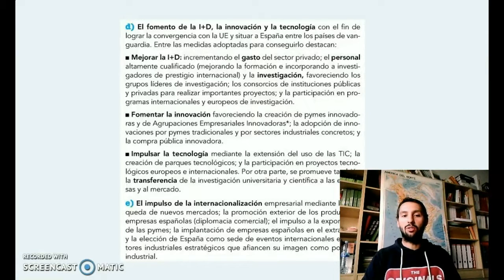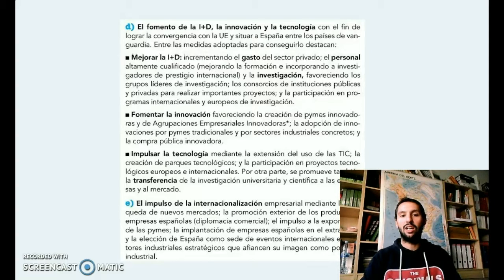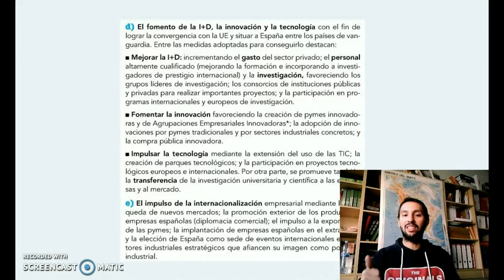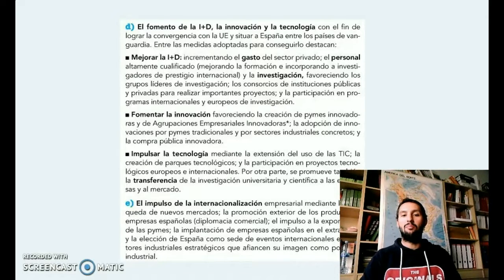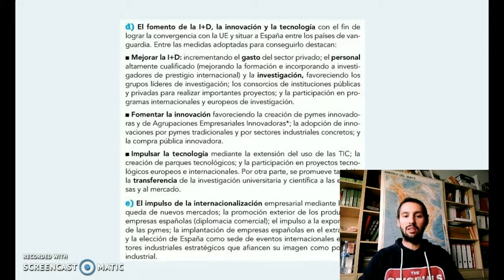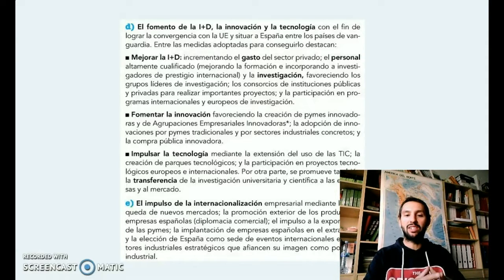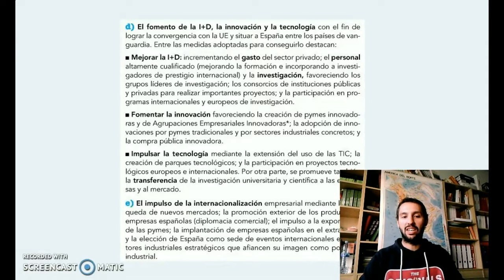También fomentar la innovación a través de estas agrupaciones empresariales innovadoras y modernizar estas pymes. Del mismo modo, también impulsar la tecnología mediante el uso en estas empresas de las TIC, para información, para investigación, para transferir datos y para estar siempre en coordinación constante entre universidad y mundo empresarial.